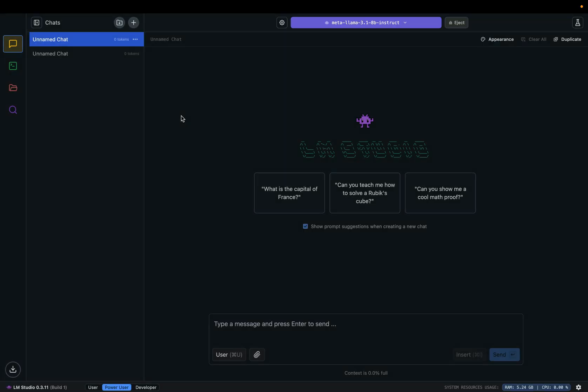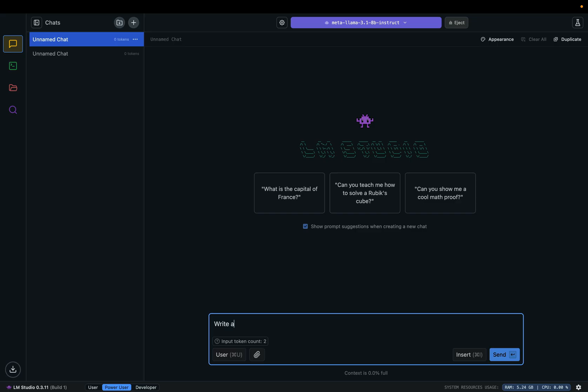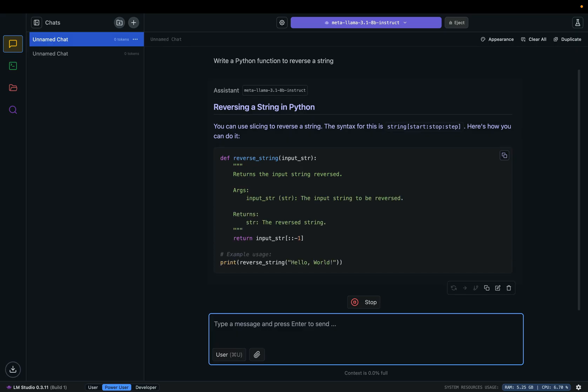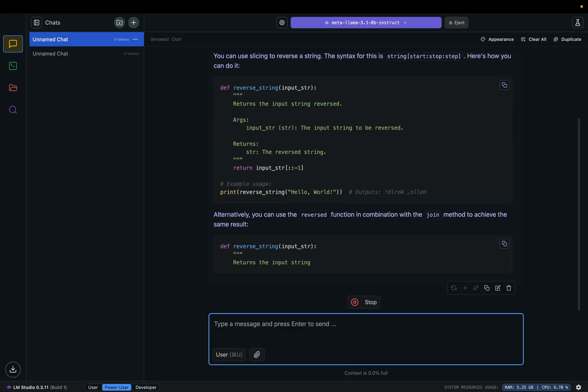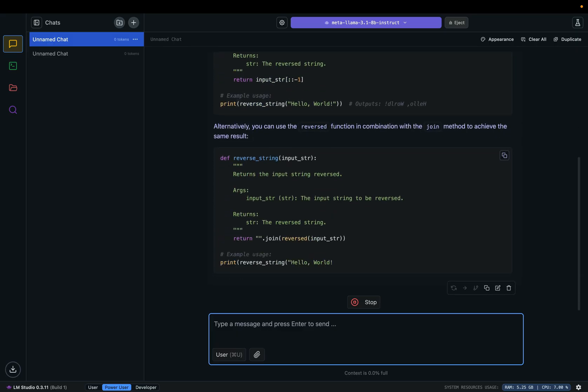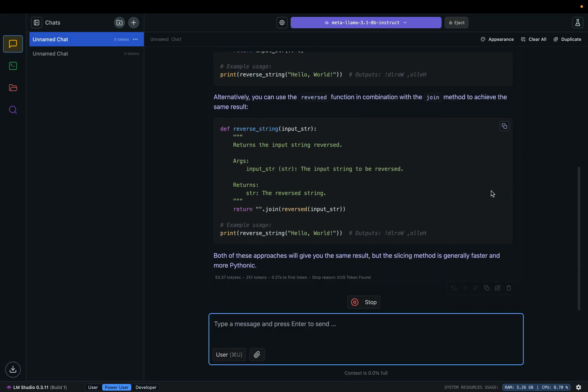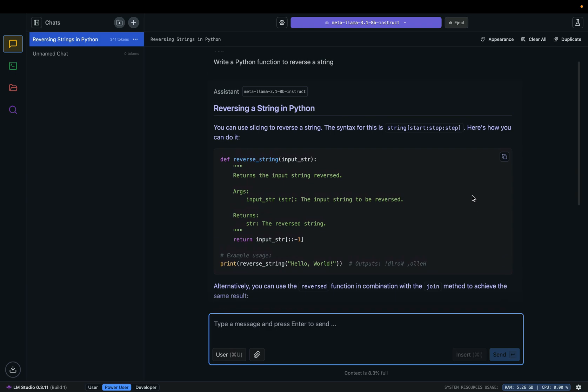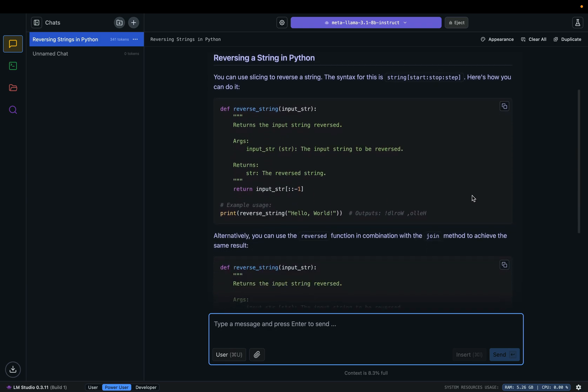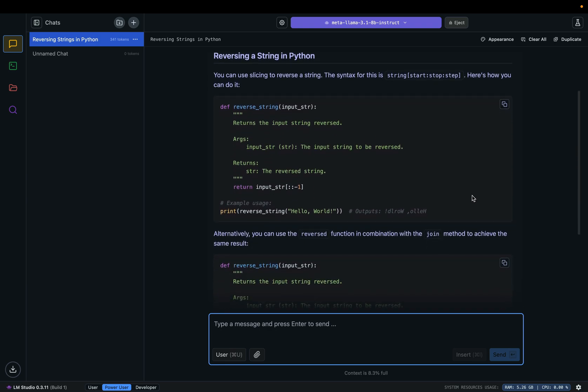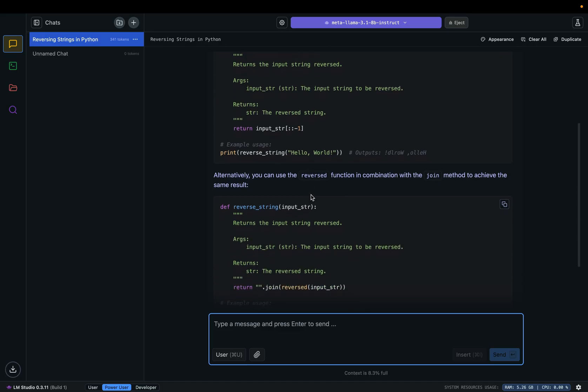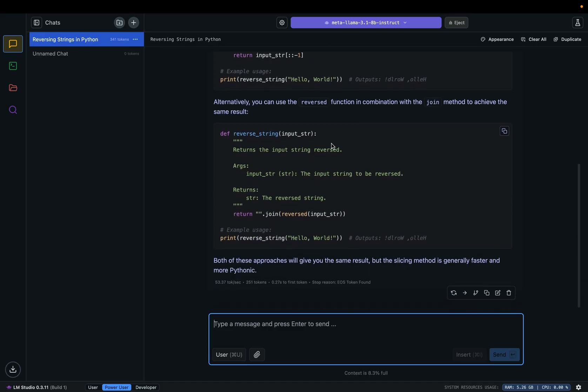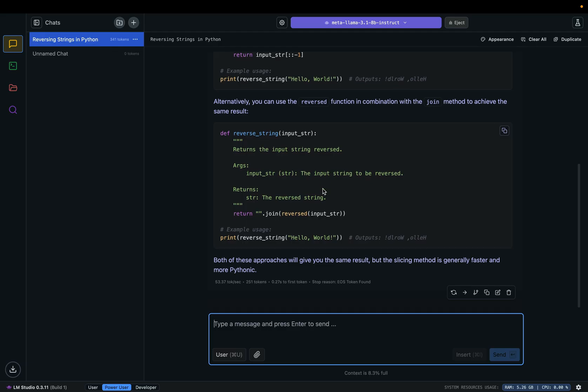Okay, now let's test. Write a Python function to reverse a string. Okay, as you can see it's pretty fast. This is the Python function reverse string, and here is a different solution.